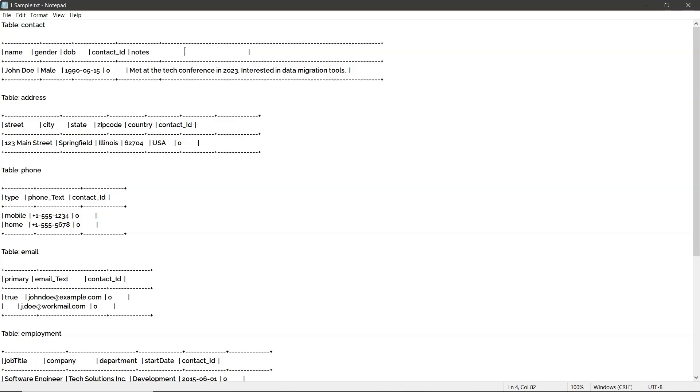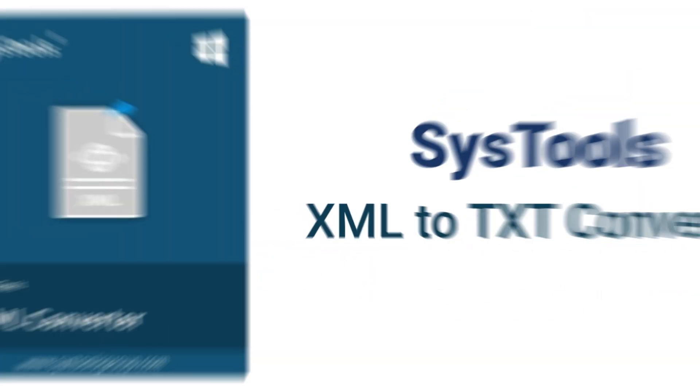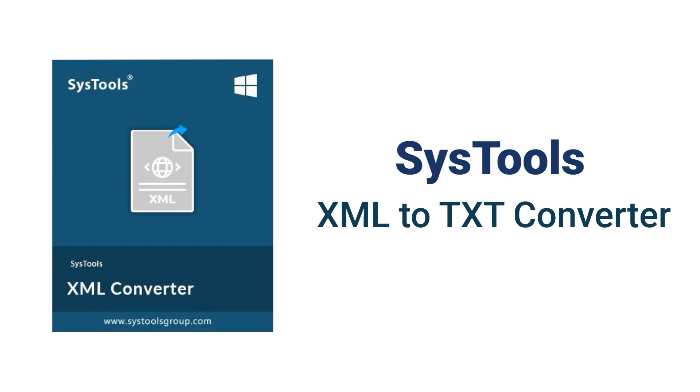That's how you can easily convert XML to TXT format using the SysTools XML to TXT Converter software.